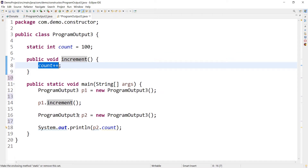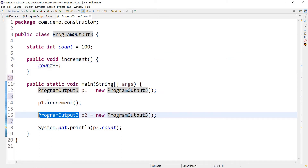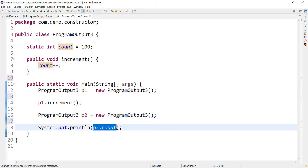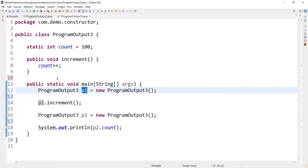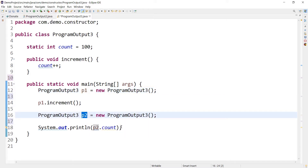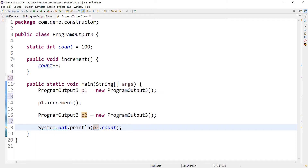In the main method, I am creating an object of the class called p1, and p1 is calling the increment method which is increasing the value of count. Then I am creating another object of the same class called p2, and I am just printing p2.count. So using p1 I am calling the increment method which increases the value of count, and using p2 I am just printing the value of count. We have to figure out what will be the output.